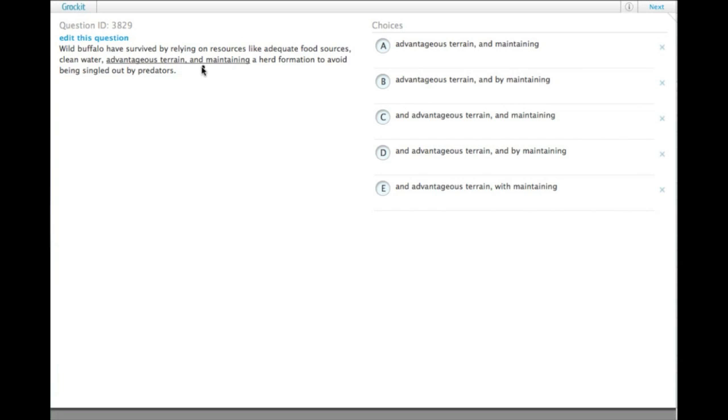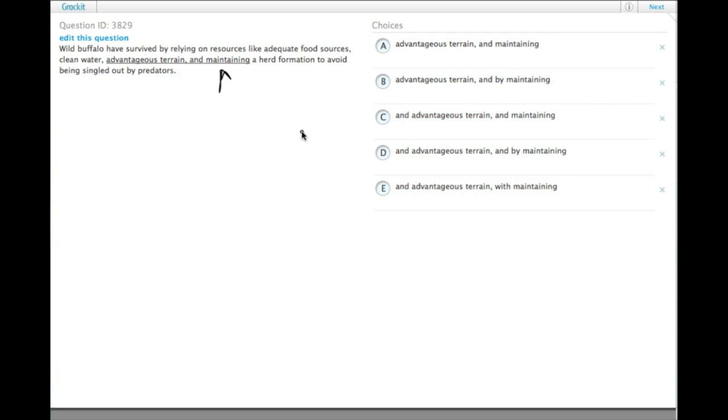So if we want maintaining to be part of this list of items, it needs to be maintenance. And we look down the answer choices, none of them have maintenance, so clearly something else is going on in this sentence.